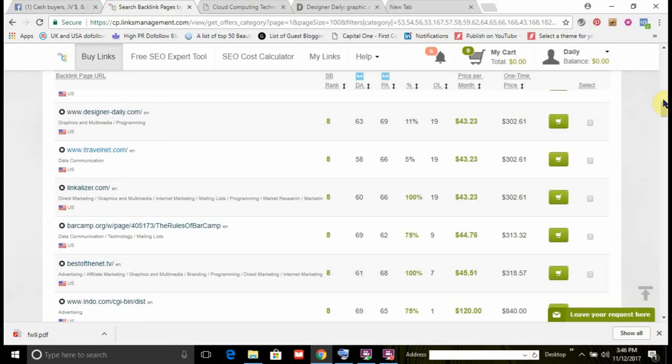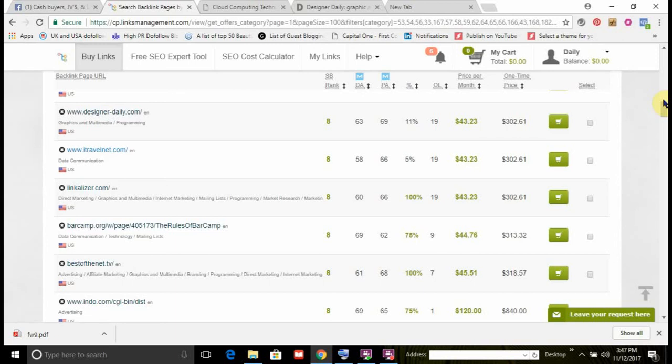They don't have 30, 40, 50 case studies of small business owners just like you ranking their websites at the top of Google in three months. What they do is they troll internet sites for other service providers and they give you these bogus rebuttals.